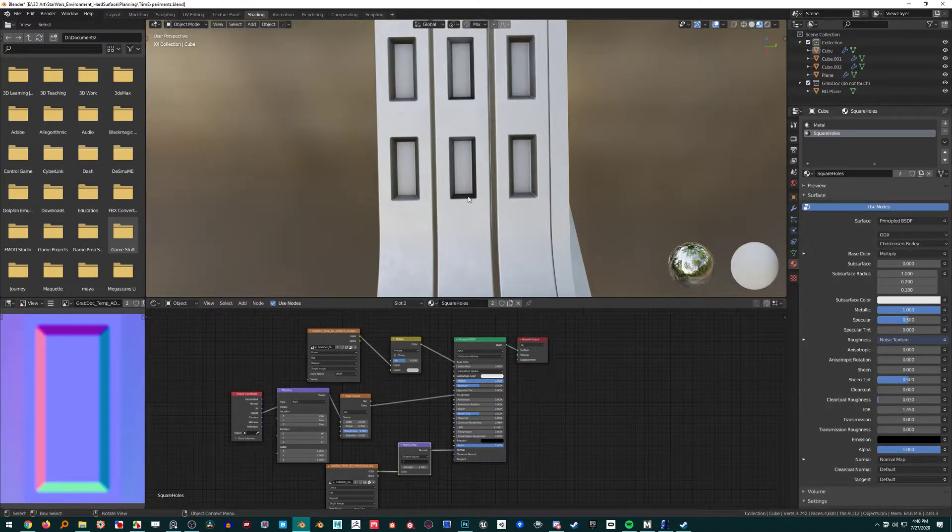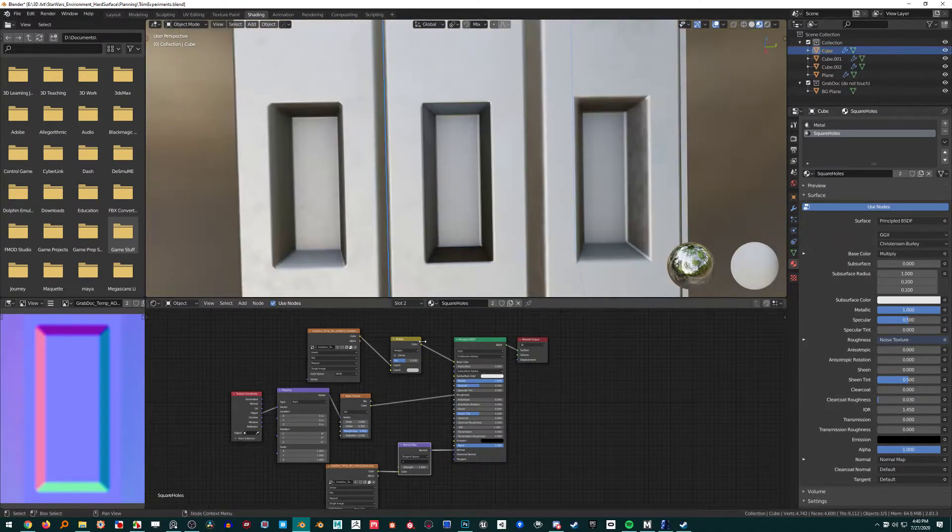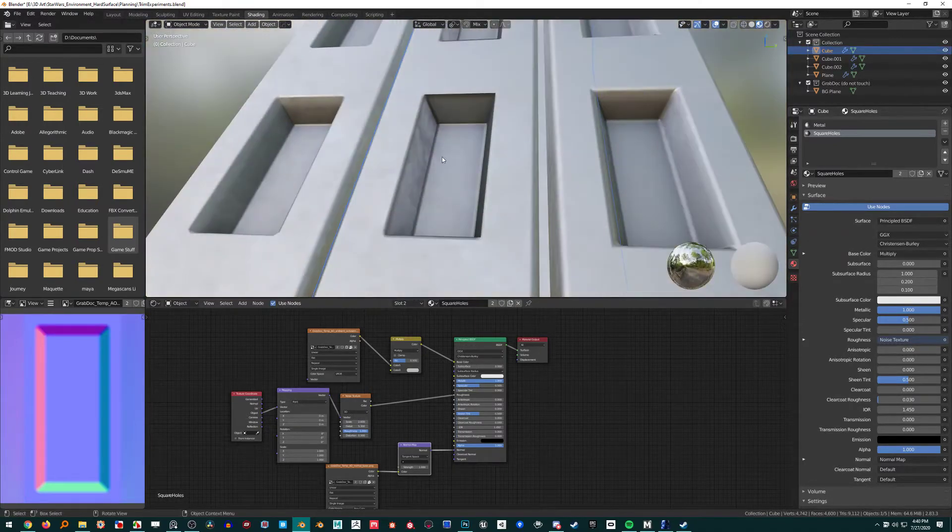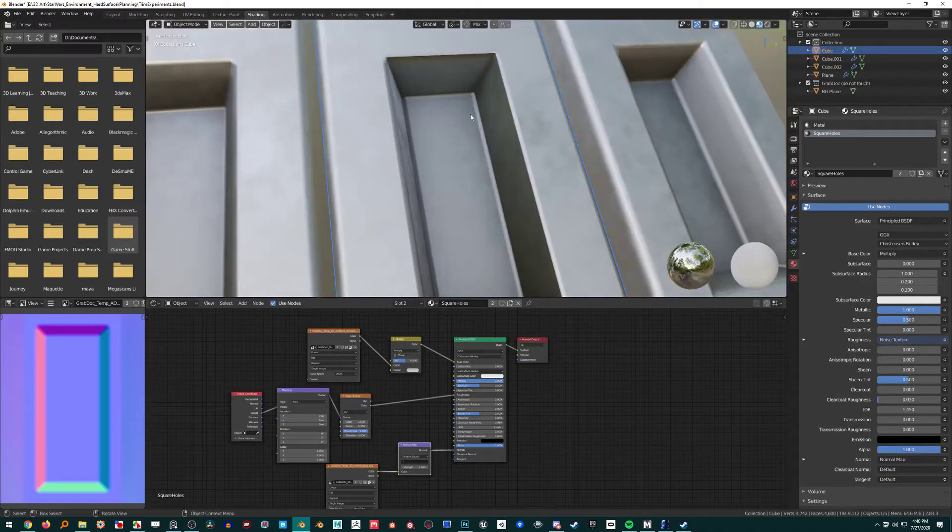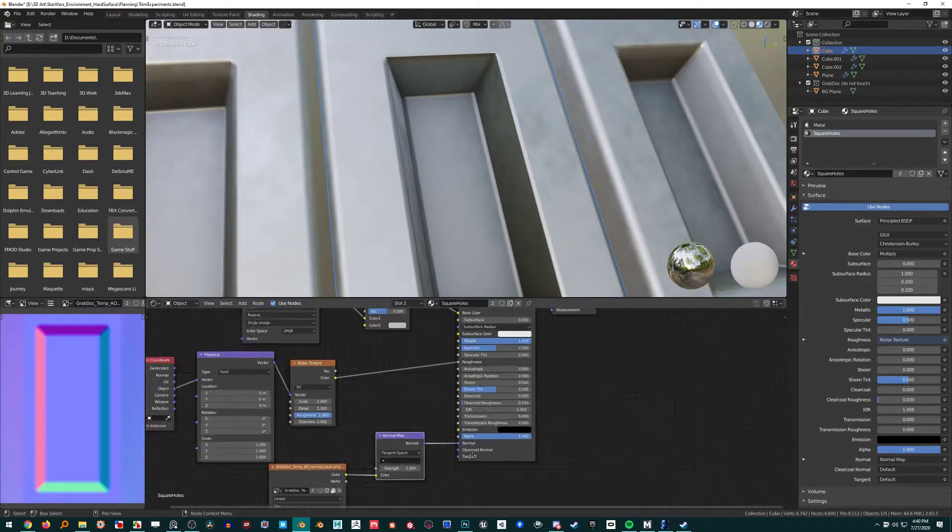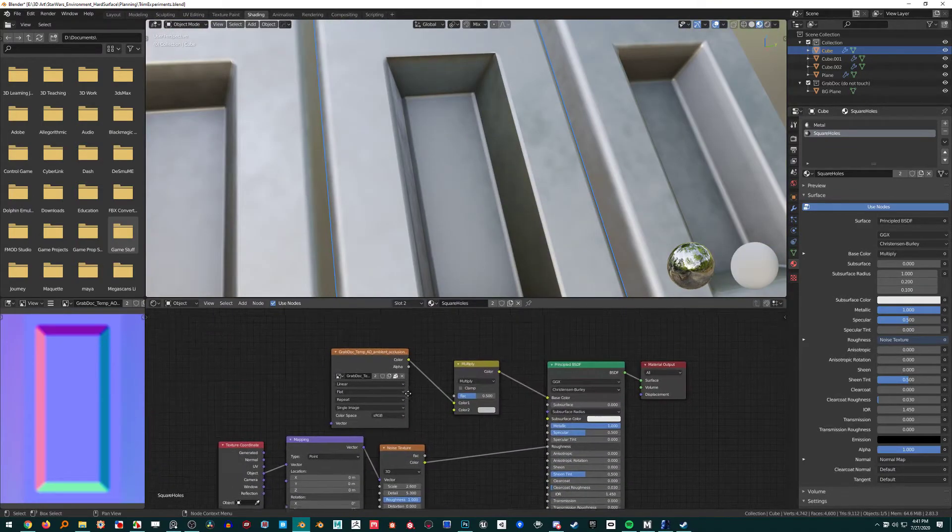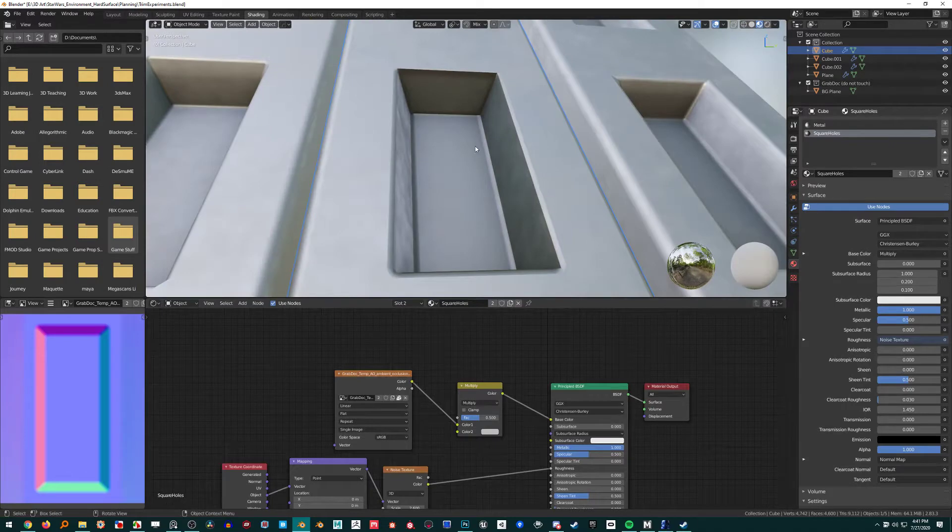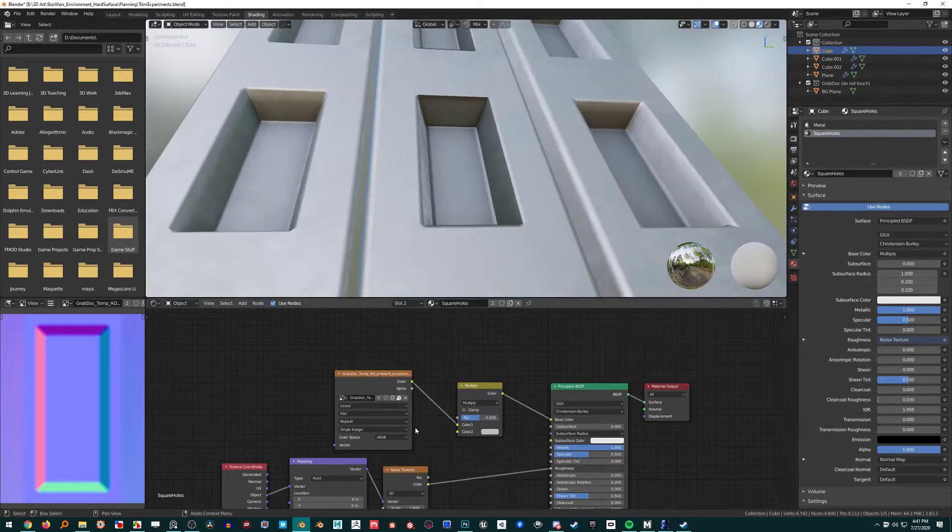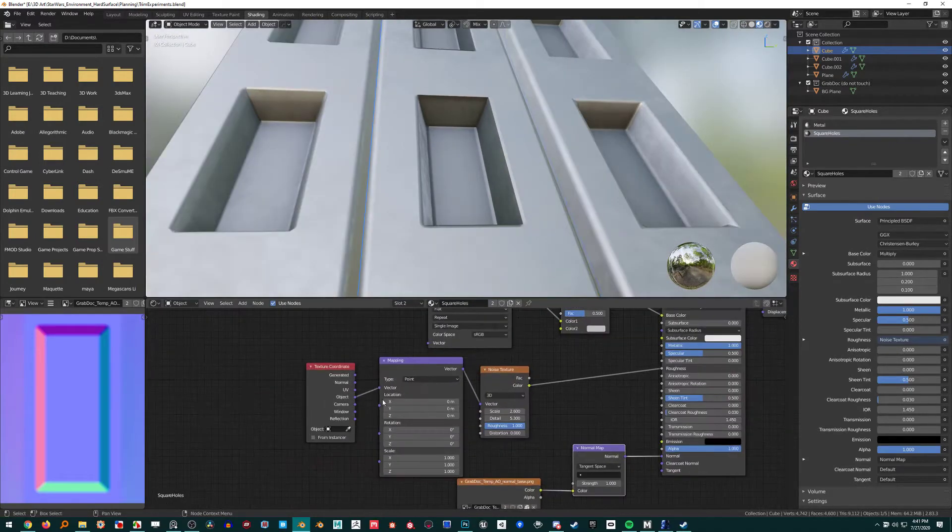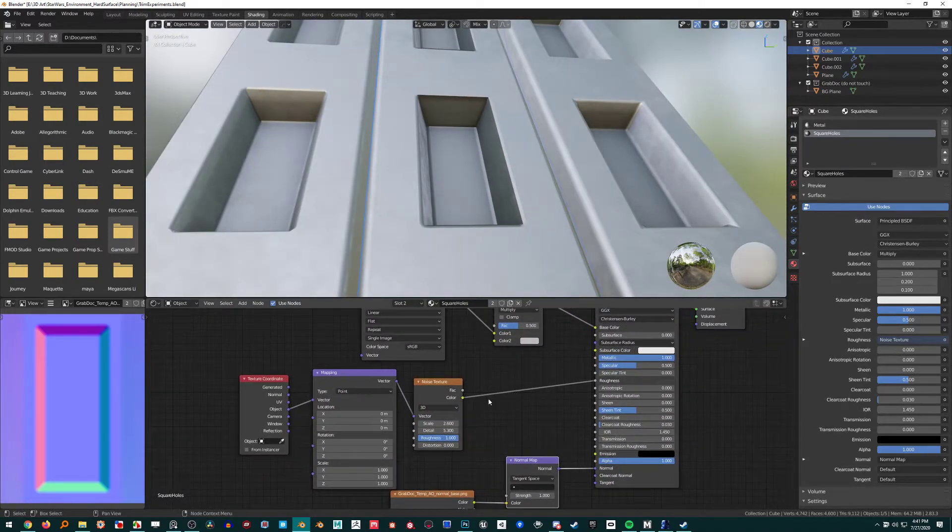So this is what I got. This middle one is the method there, and it's pretty good. So this has a normal map on, and it has ambient occlusion multiplied in with just a roughness.